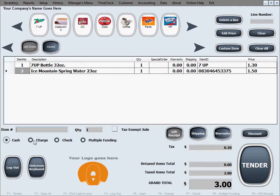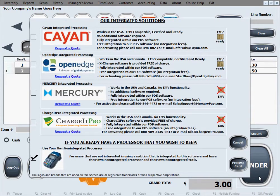This customer will pay with a credit card, so we'll select Charge as the payment option and press Continue to tender and process the sale. Please keep in mind that since we haven't set up credit card processing in this software yet, some things will pop up that need to be configured. This only happens the first time, so this process will be a bit longer right now.